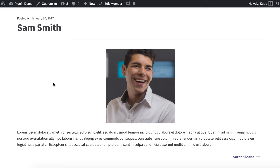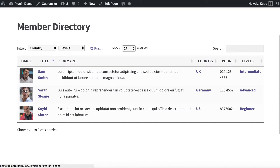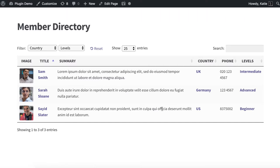That is your single member profile. Each featured image and title by default links to the member profile. If you want to make it more obvious how to click through, you could add a custom field called link, insert button shortcode within it, and add a column with a button saying 'Visit Profile' or similar — making it even more obvious how to reach the member profiles.